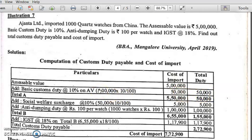We need to check whether NCCD and countervailing duty are applicable — they are not mentioned in this problem, so they are not calculated. The subtotal A for cost of import is 5 lakh 50,000 and total duty is 50,000.